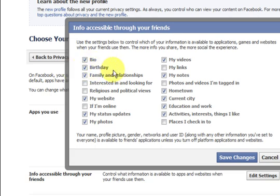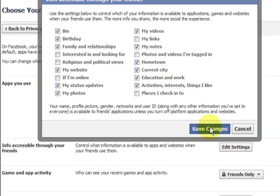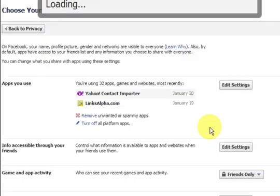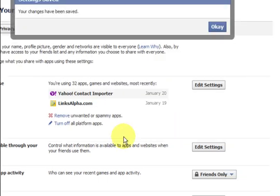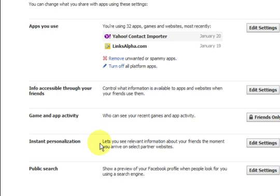You can hide your birthday if you don't want anyone to know. You can hide your bio and all sorts of things. Let's press Save Changes — and that's it. Just make sure you stay in control and get in there and change your settings.